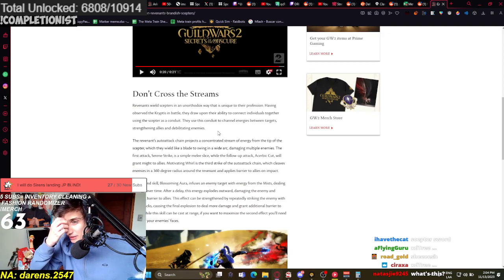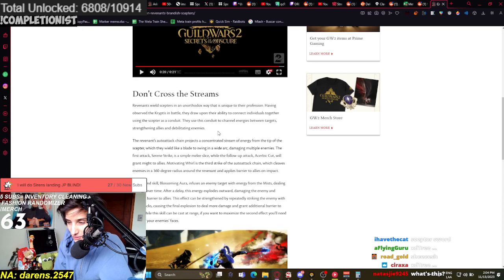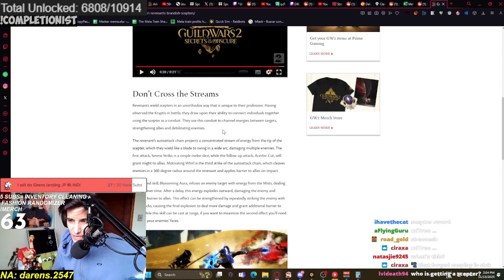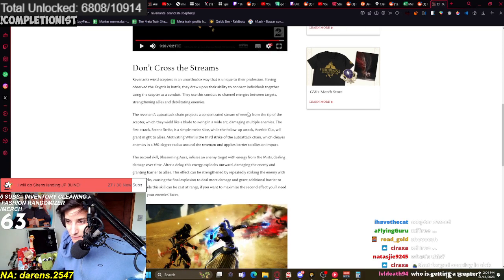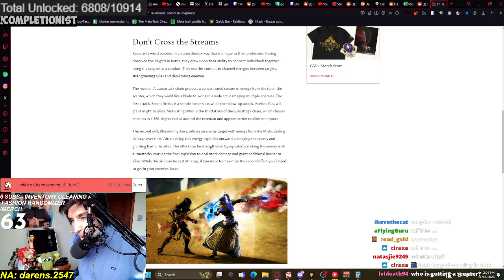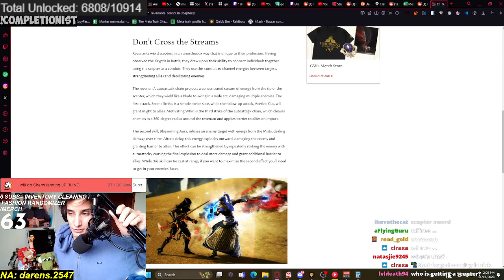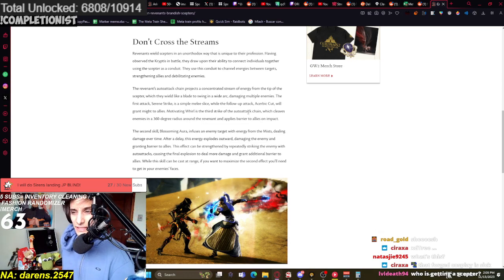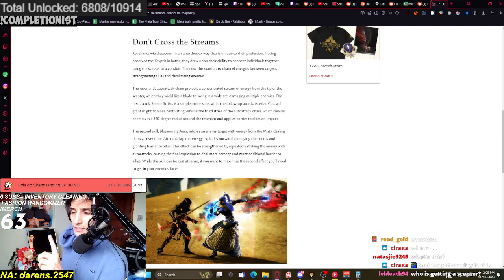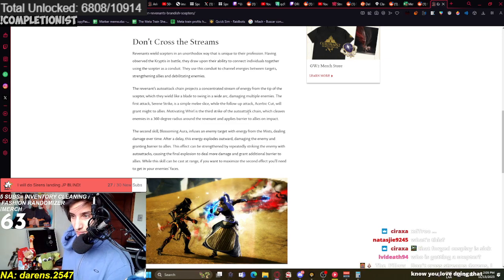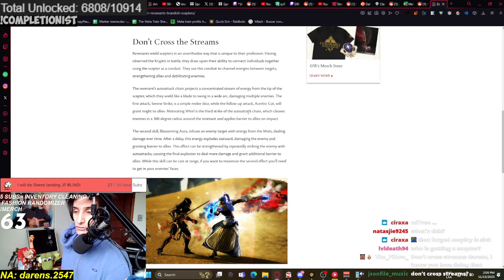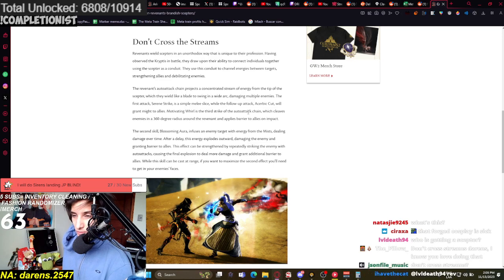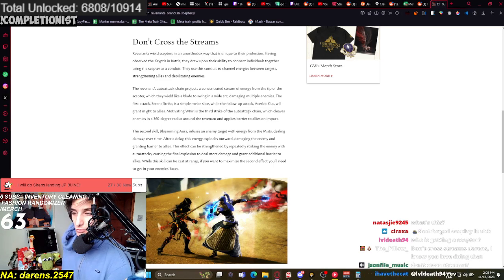Don't cross the streams. Revenants wield Scepters in an unorthodox way that is unique to their profession. Having observed the Kryptis in battle, they draw upon their ability to connect individuals together, using the Scepter as a conduit to channel energies between targets, strengthening allies and debilitating enemies.